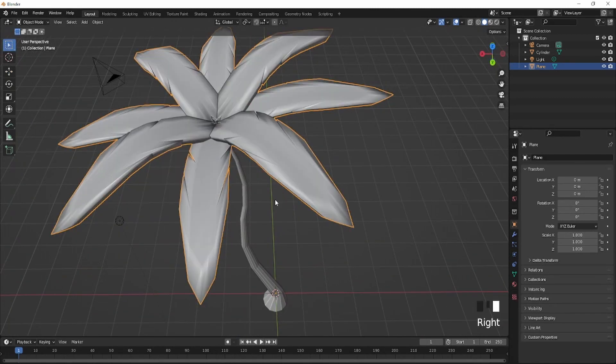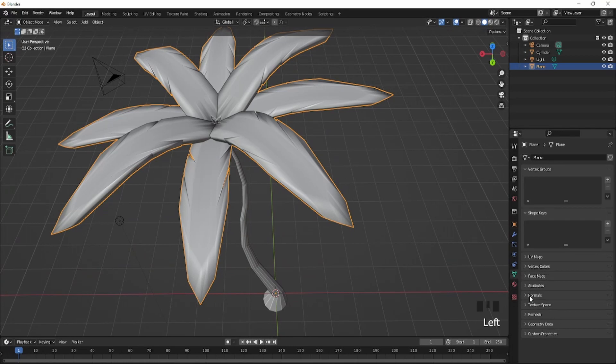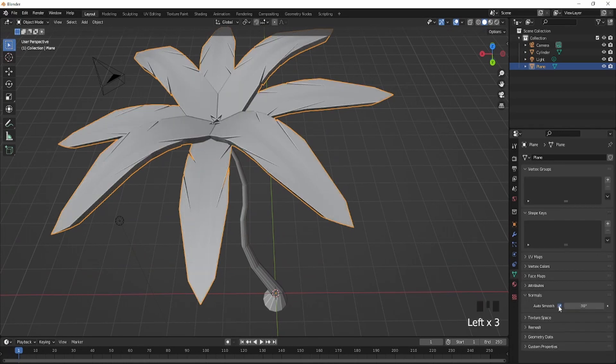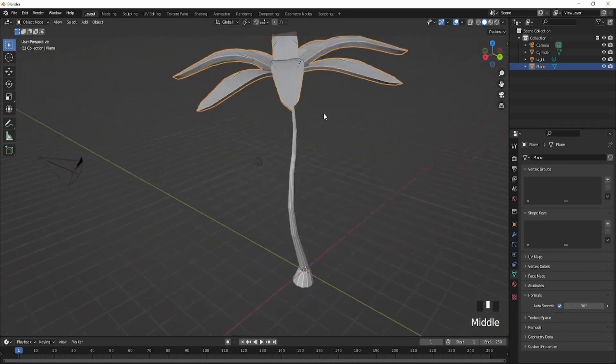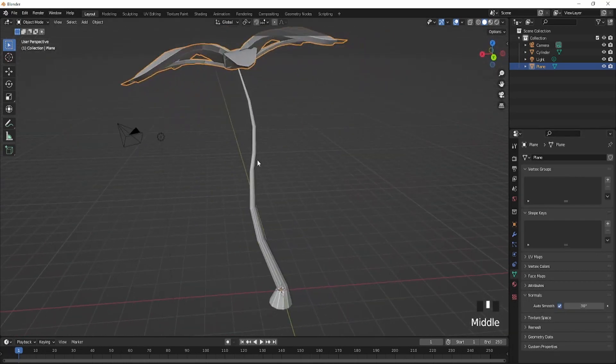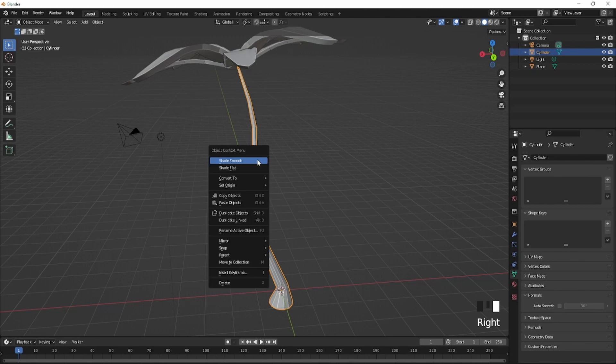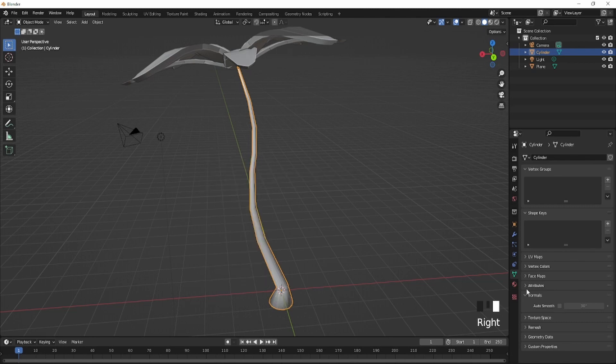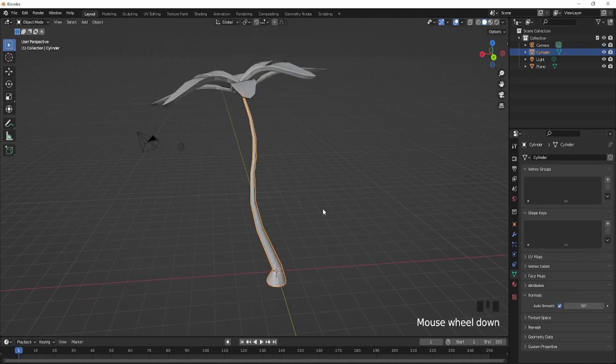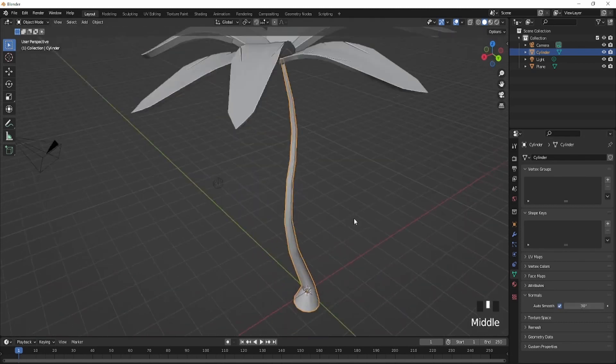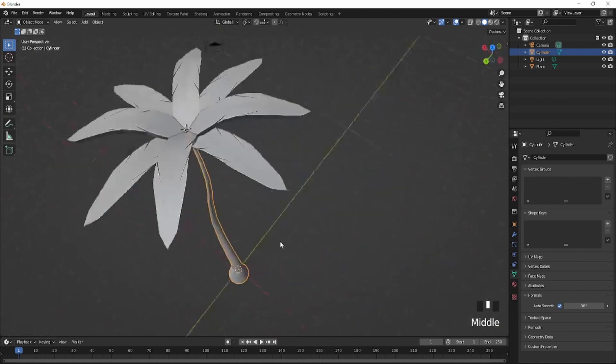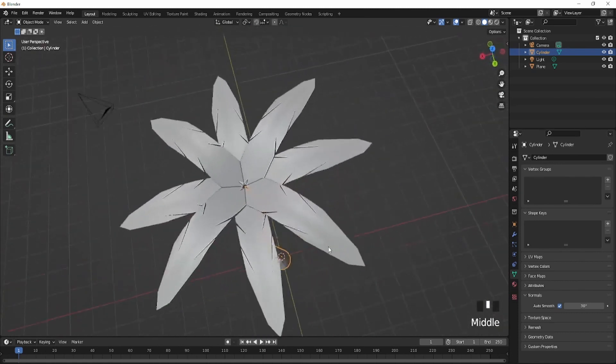Just shade smooth it. Go down here and you fix the shade smooth. So do the same thing for this one and shade smooth again. And this should be the result for the pine tree.